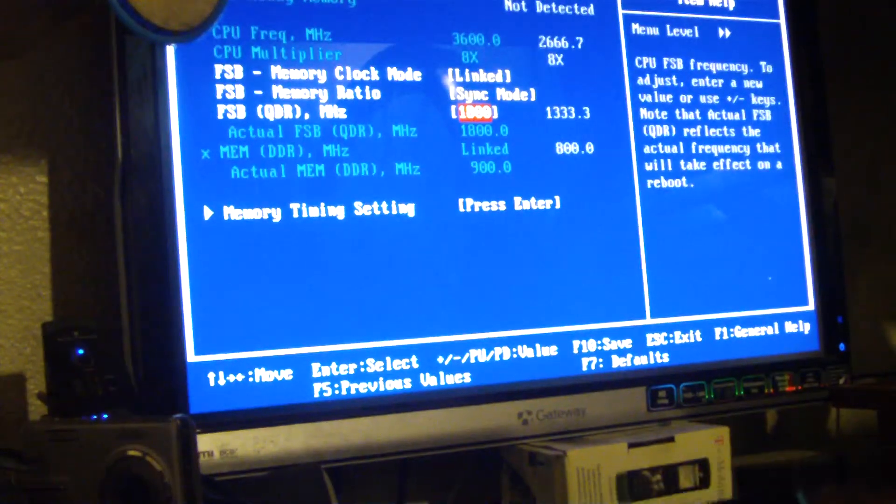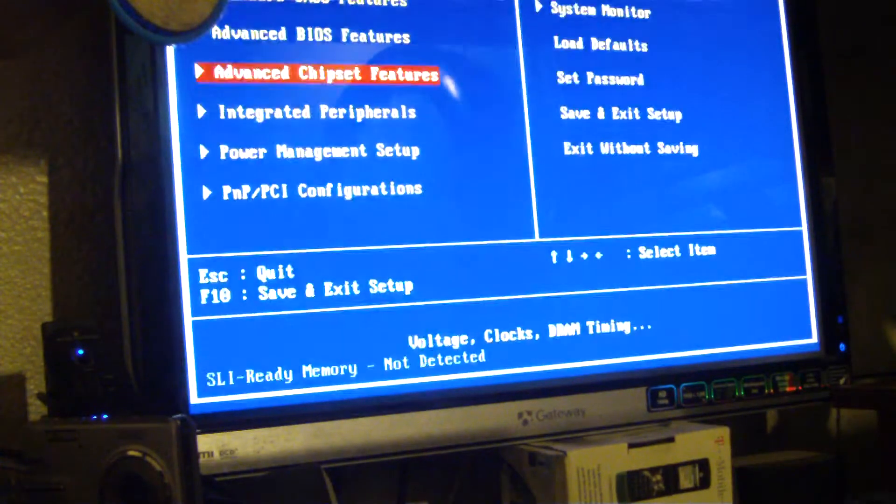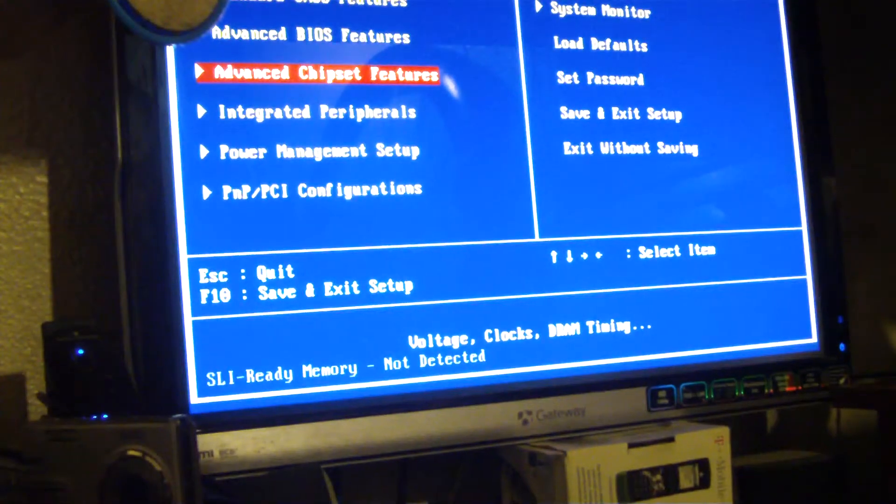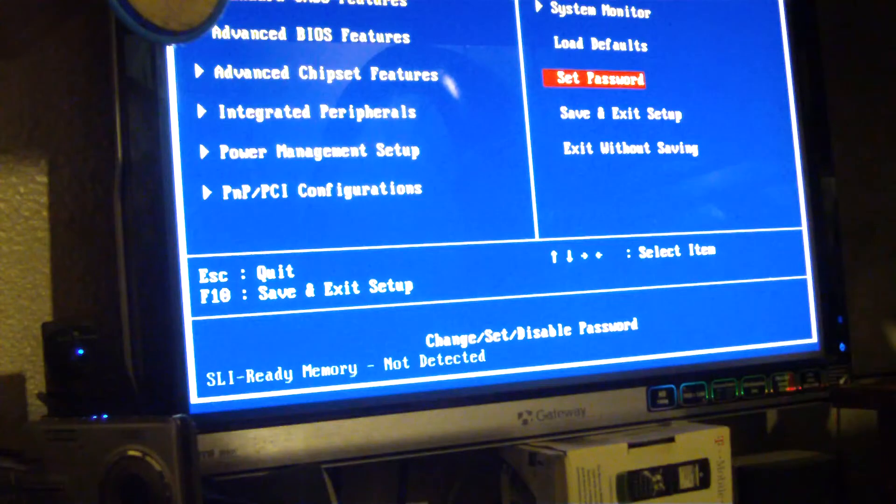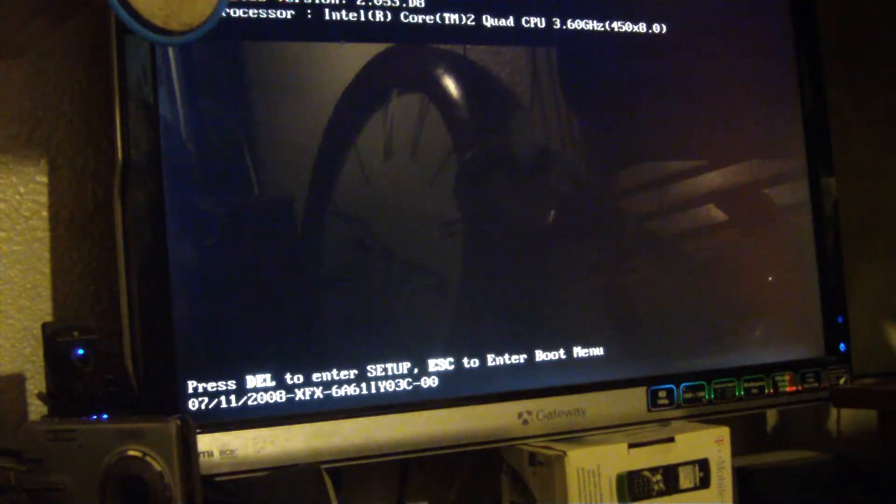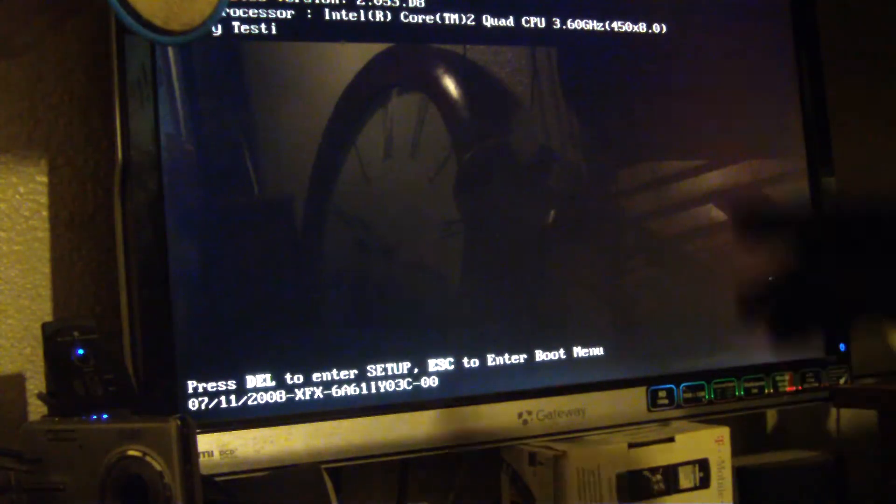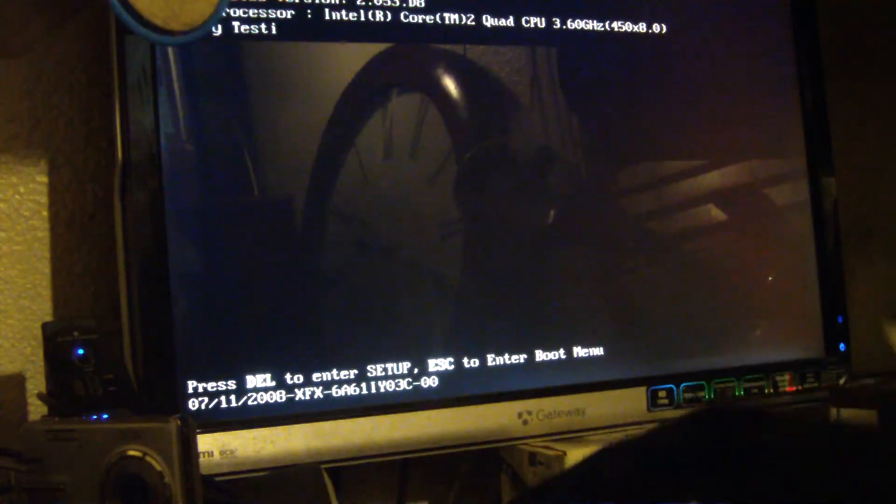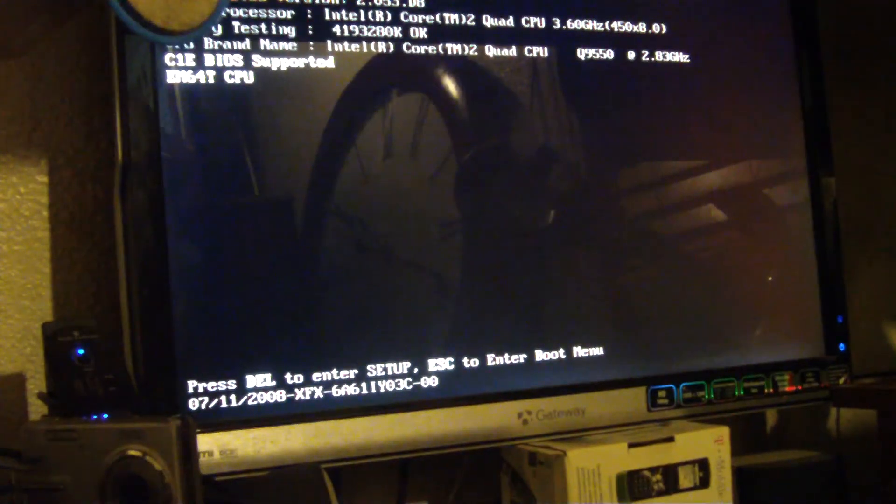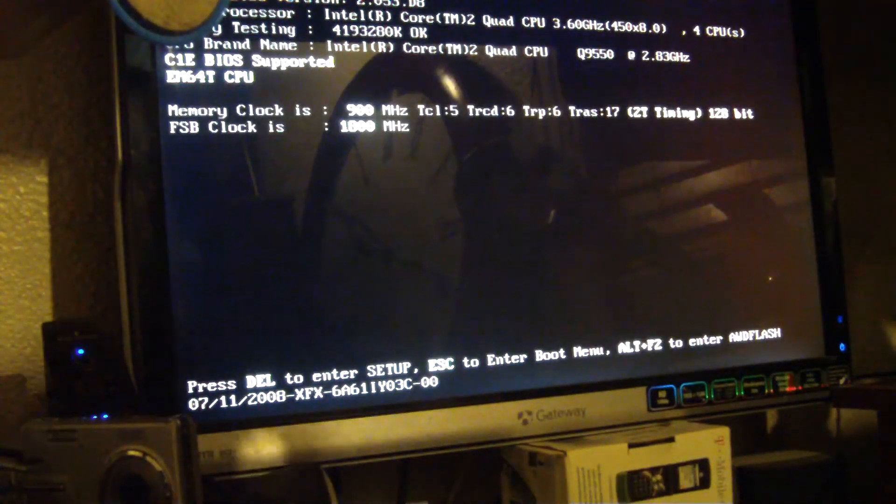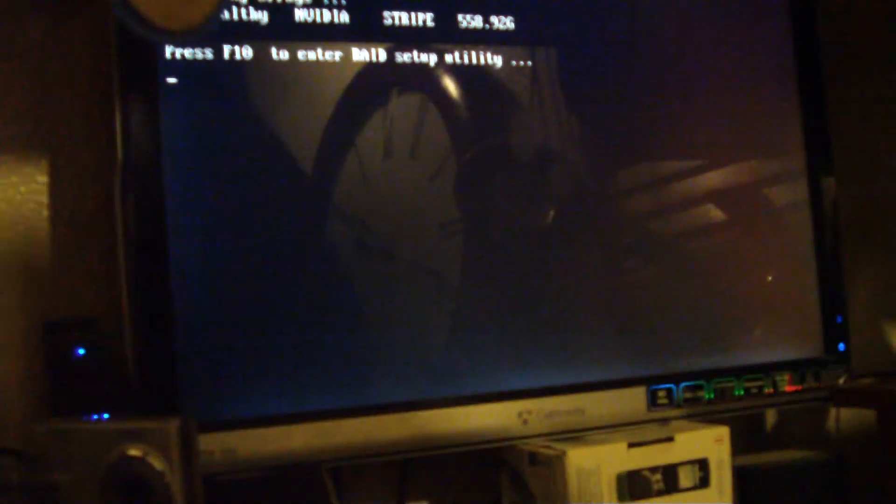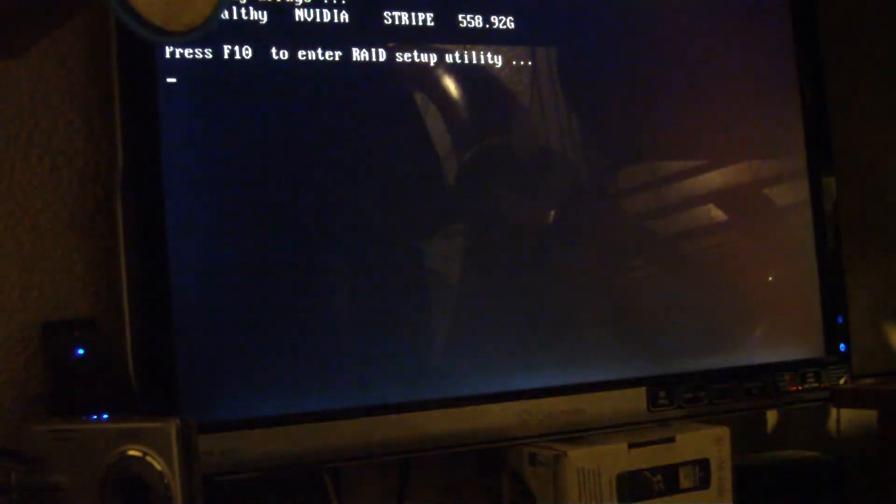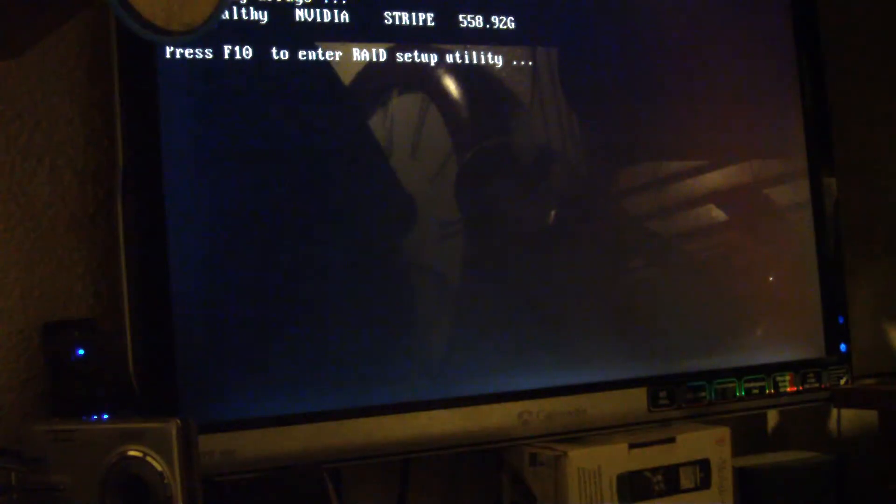200 sounds good. There we go. We're at 3600 megahertz. That sounds good. I'll go into Windows if we can make it.